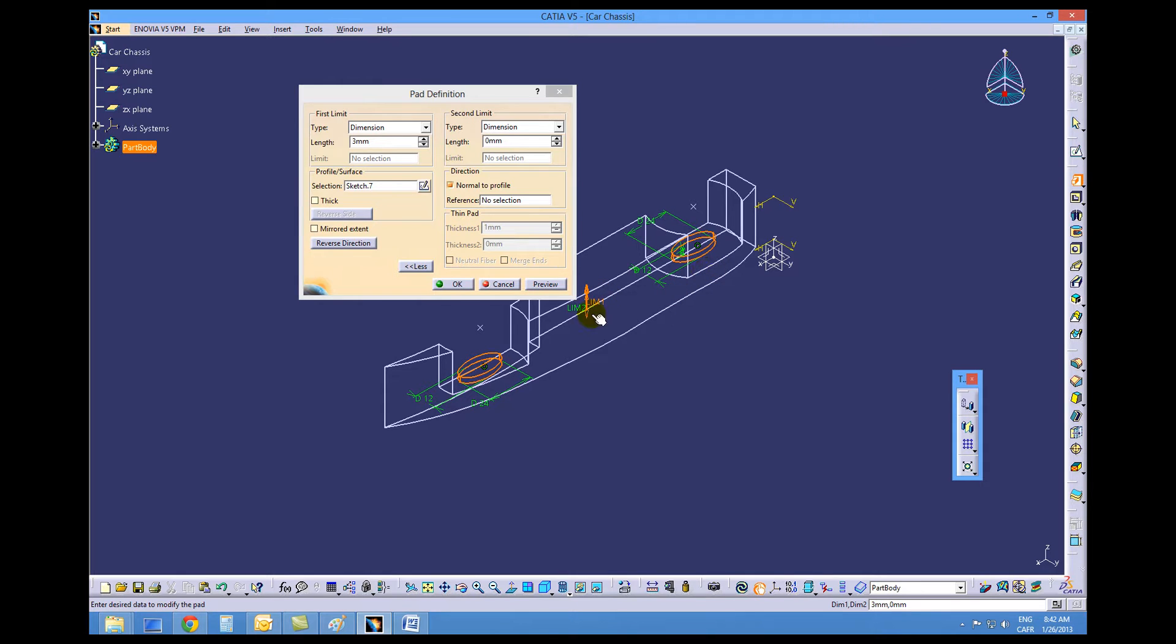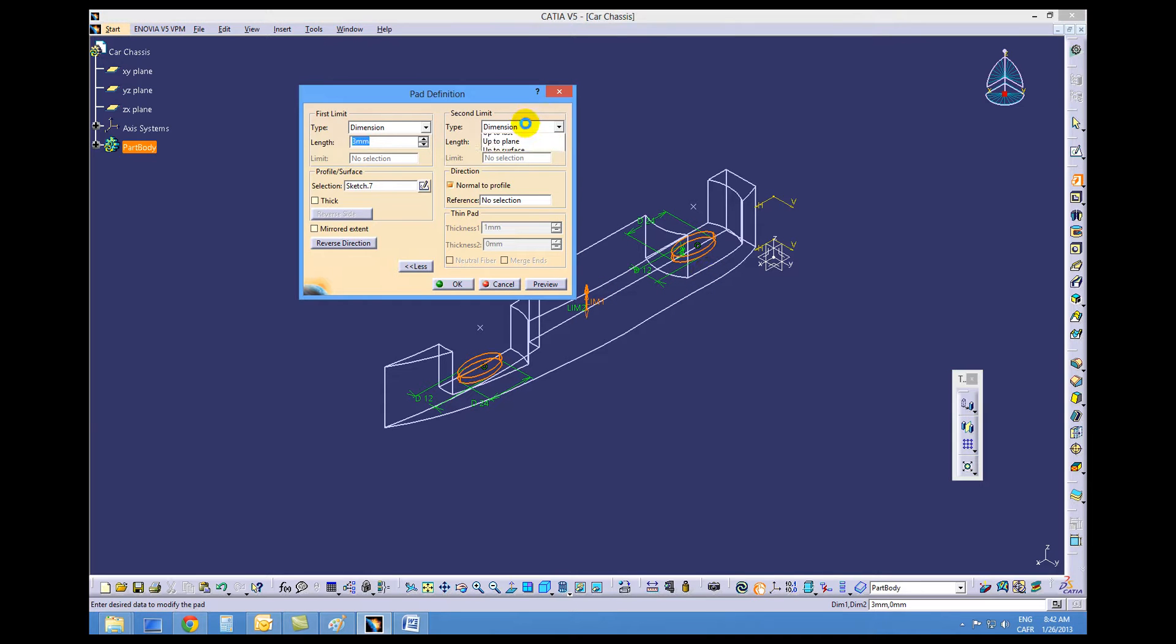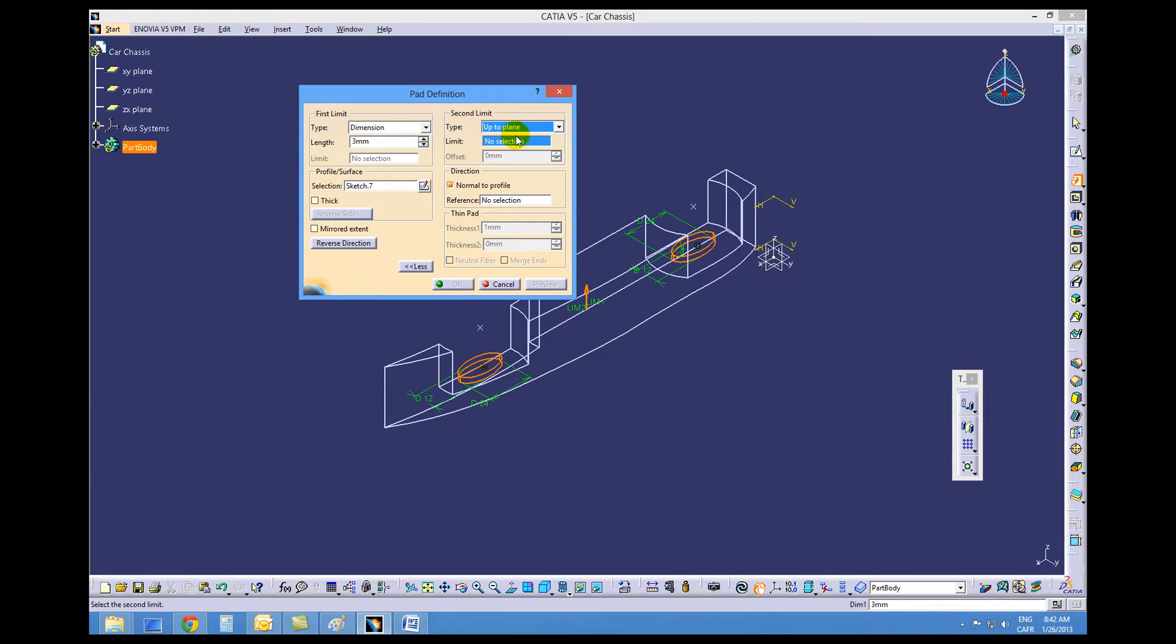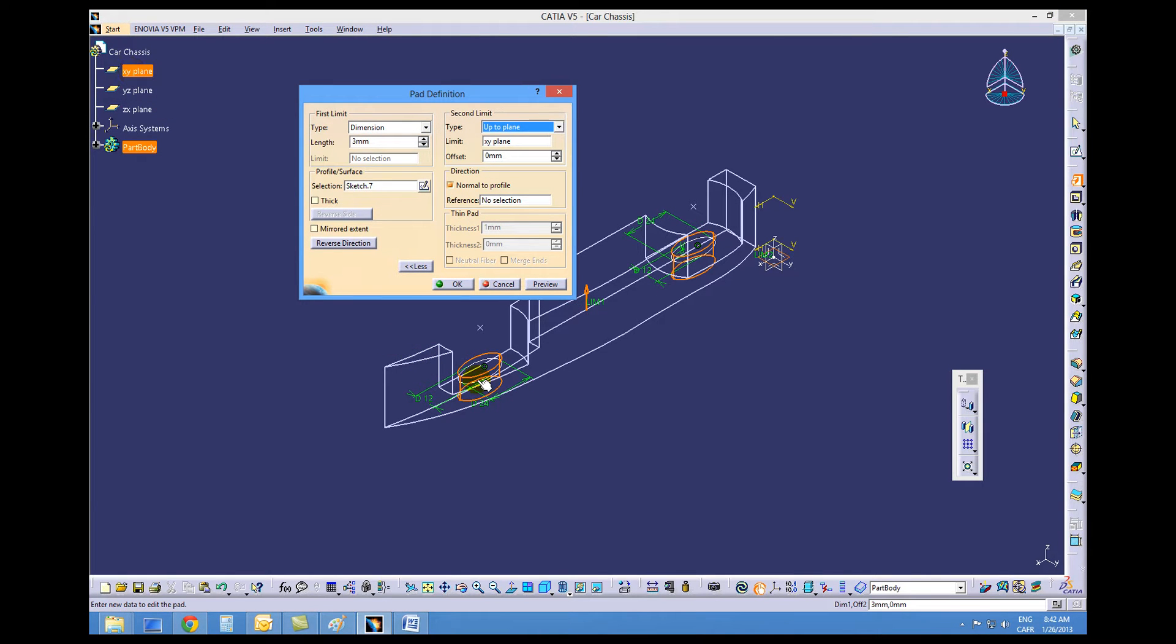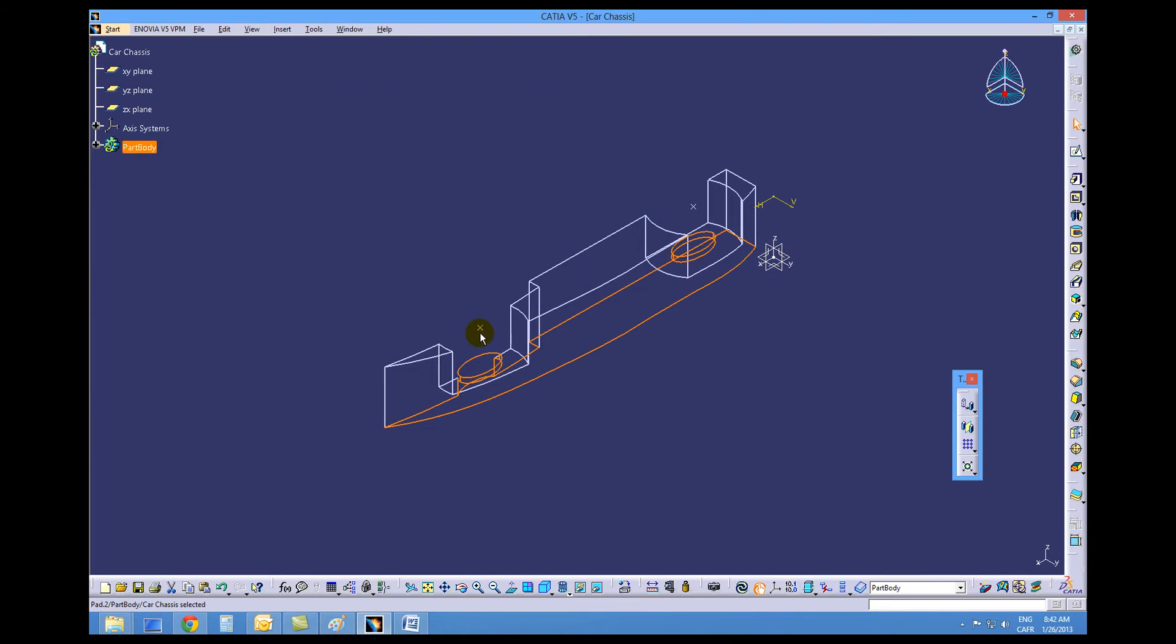Now we want it to go in the other direction as well to the XY plane. So we'll choose up to plane and then XY off the navigation tree. This ensures on the front axle support that it goes all the way through. Say okay.